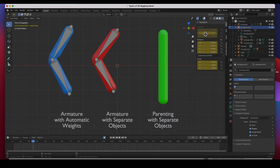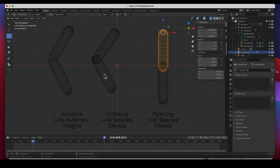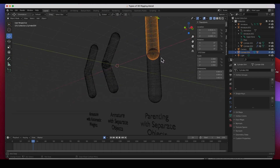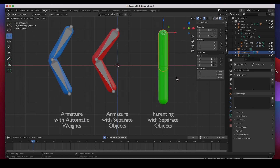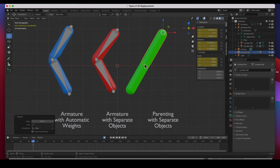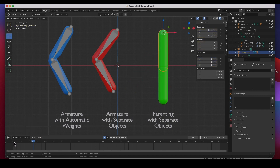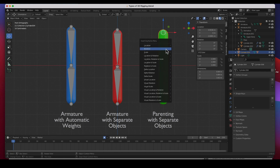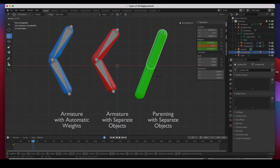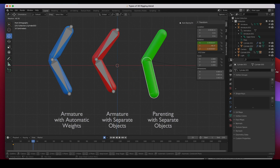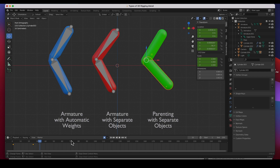This third one has no bones at all — it's just parenting. If I go to wireframe you can see there are no bones. When I rotate the parent object the child travels along with it because it's parented. I create rotation keyframes at frame one for both objects, go to frame 25, rotate each one, and they animate the same way as the other methods — just using parenting.